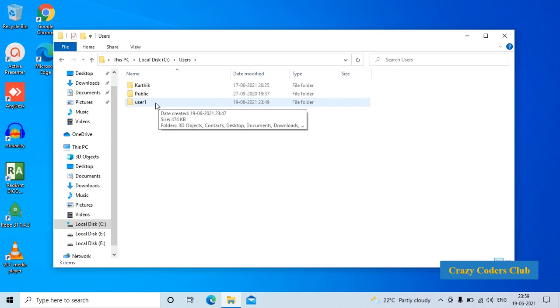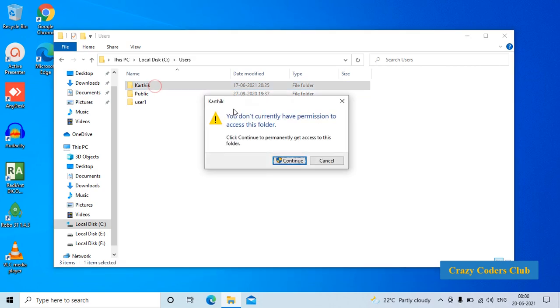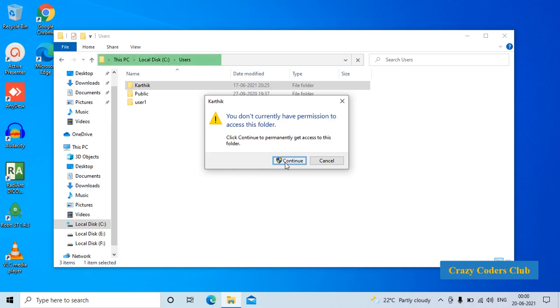Now let us check the access to admin's directory. Click on the admin's directory. As you can see here, it is saying you don't currently have permission to access this folder. If you continue also, you will not be able to access this particular folder. I simply cancel it and close this one.